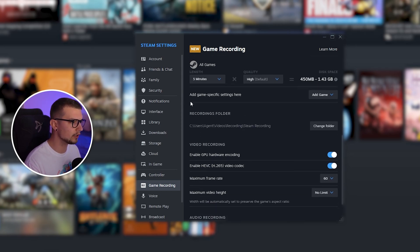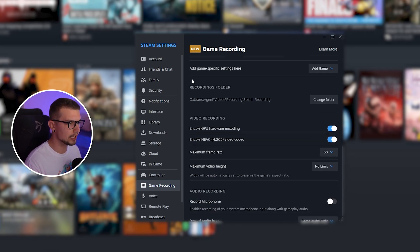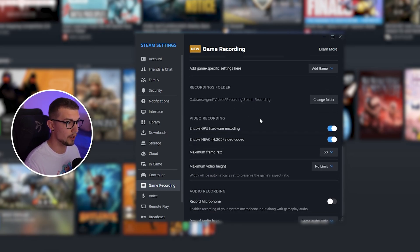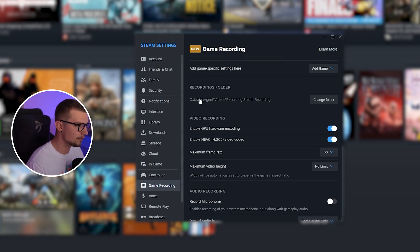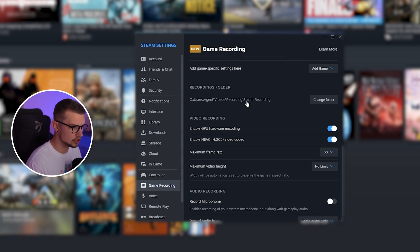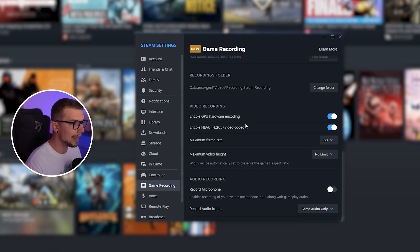If you scroll down, you can check your recordings folder. You can change it to however or wherever you want it to save. I prefer in videos, recording, and then I just made a folder called Steam Recording.